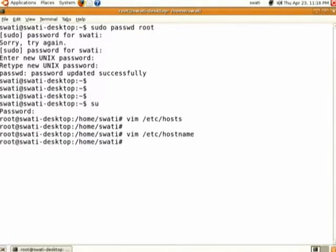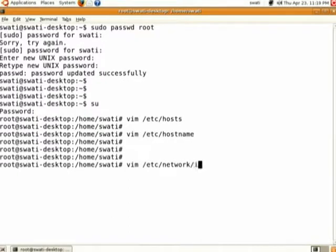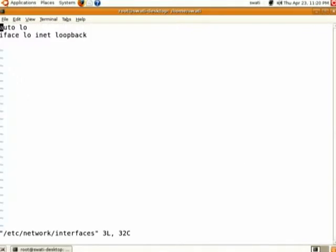The third file for networking is /etc/network/interfaces. Open this file using vim. I will show you the typical structure of the interfaces file — I have opened one interfaces file in another terminal.